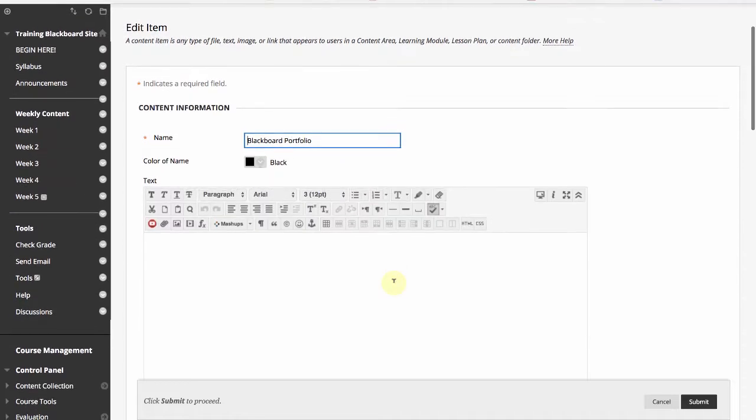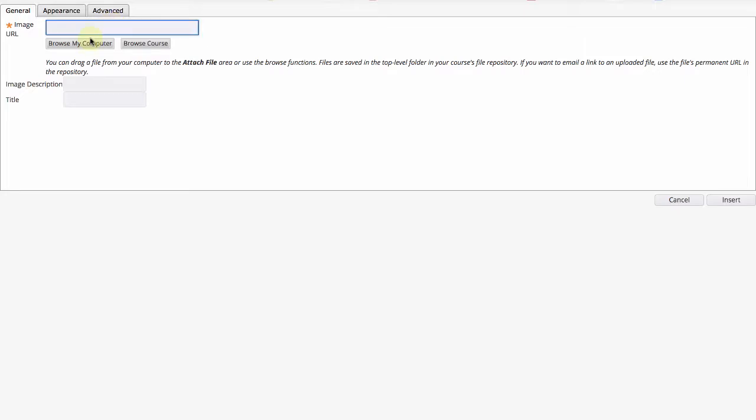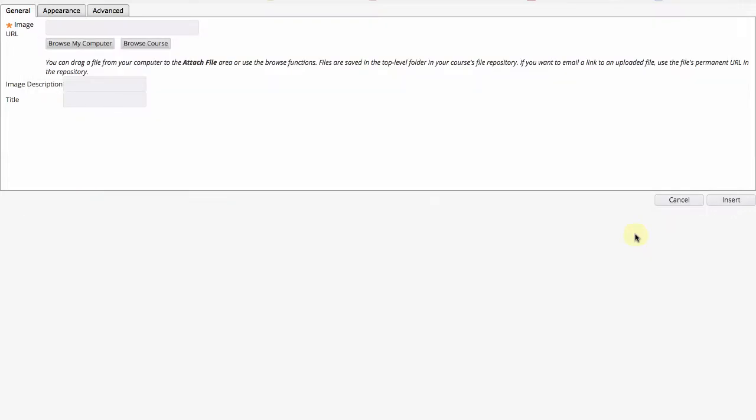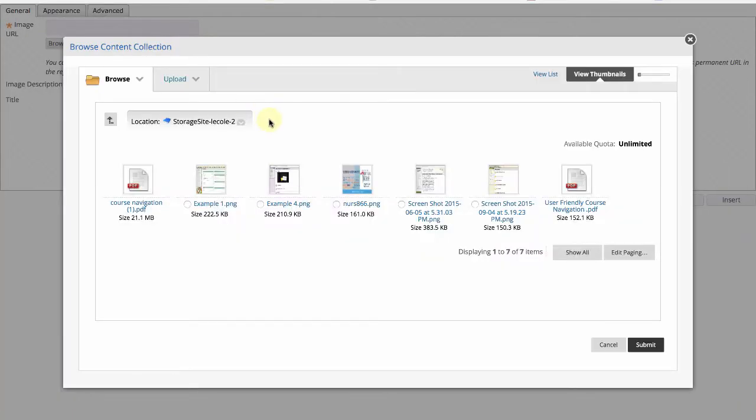To add an image click on the insert edit image icon. From here you have three options. You can paste the URL of an image you found on the internet. You can click on browse computer and upload an image from your computer. Or you can select browse course to select an image that has already been uploaded to your Blackboard course.